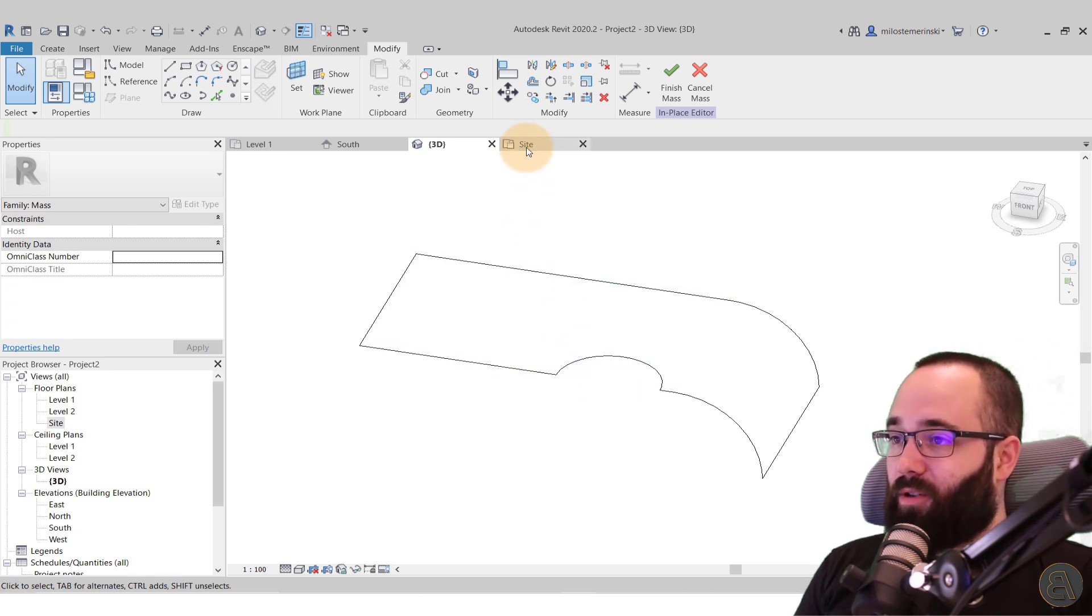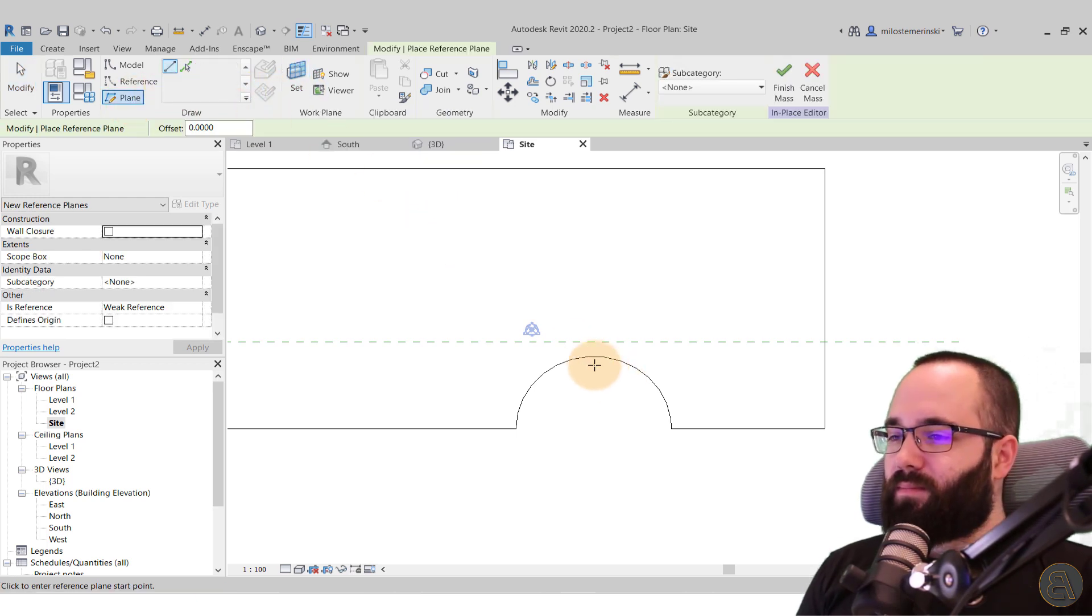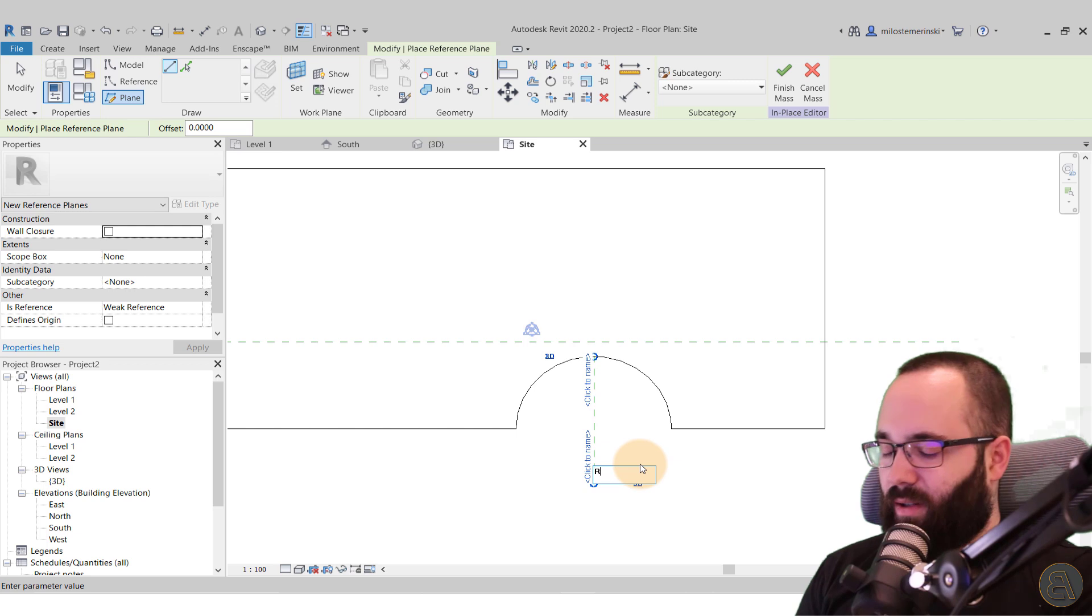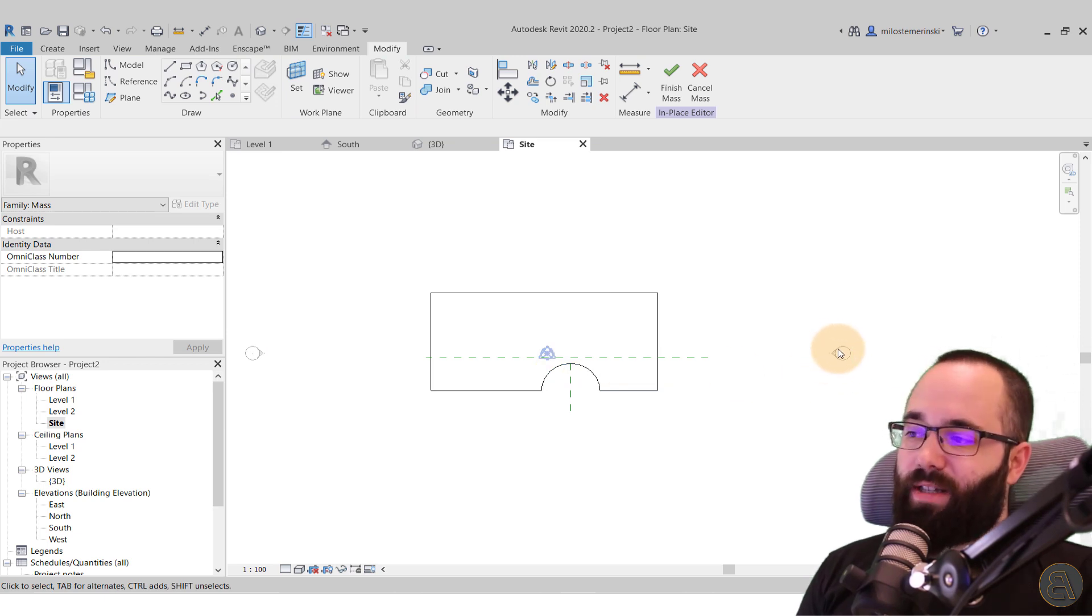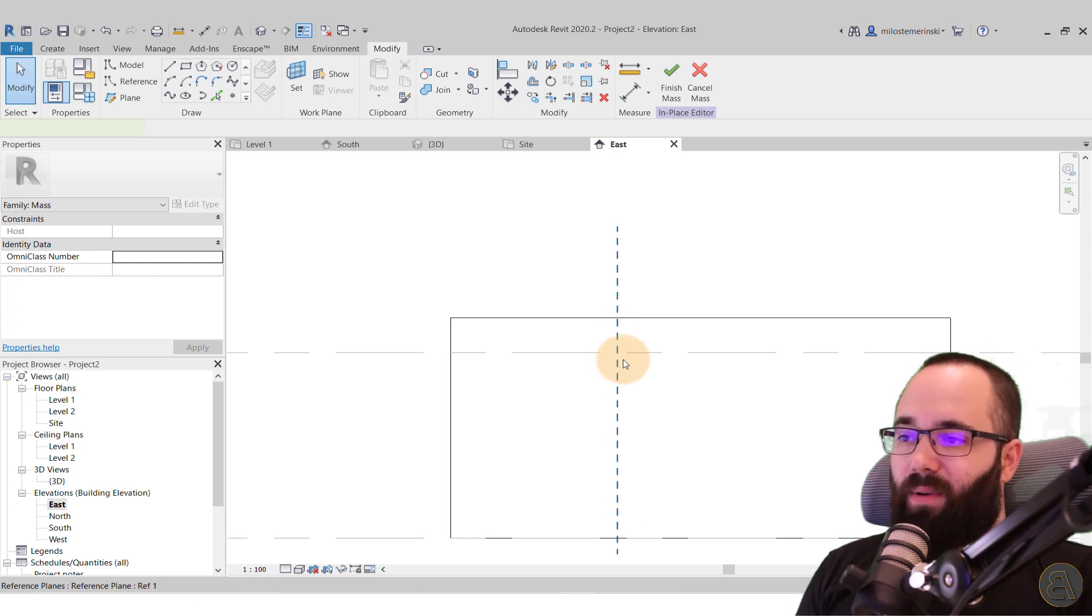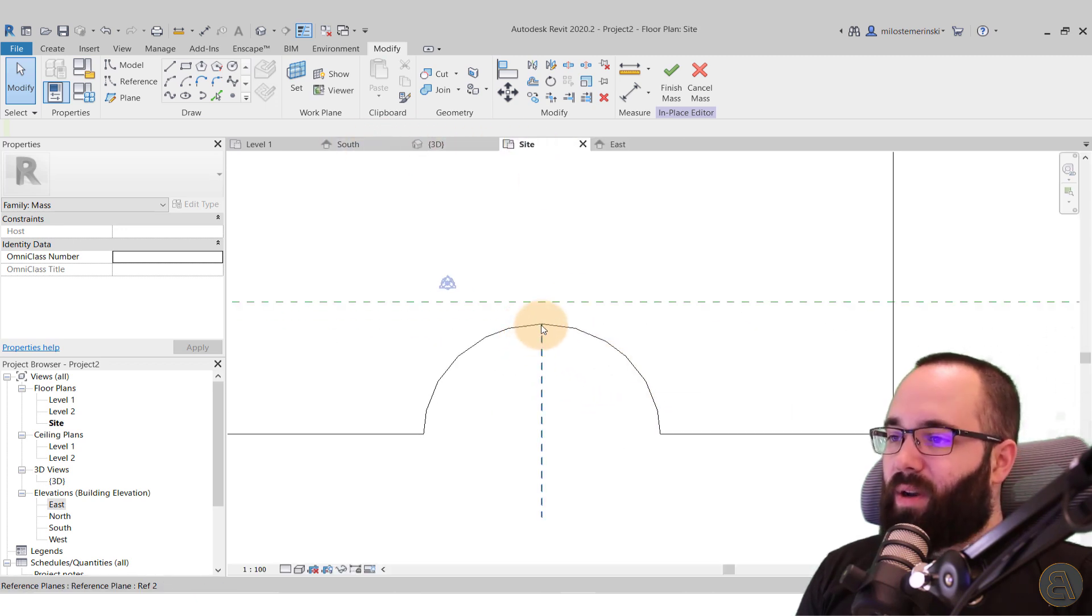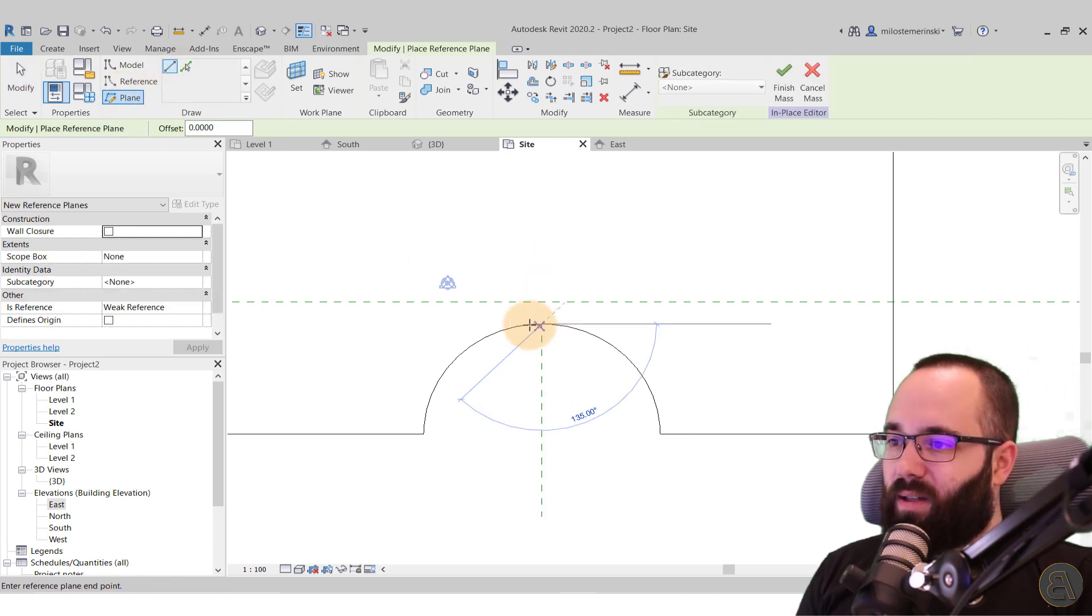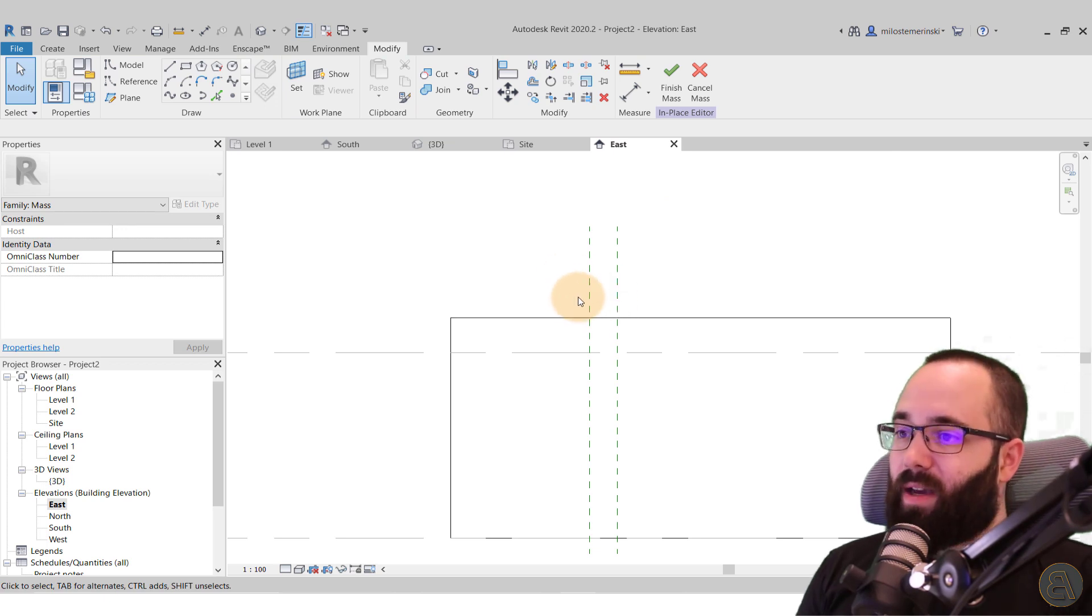So what you want to do now is go back to the site plan. And now we need an additional reference plane. So you go here to reference plane. And then I'm just going to click here on this midpoint, stretch it out and then click to name. And let's call this one the ref2 reference plane. Now we can go to this elevation here, which is on the east.